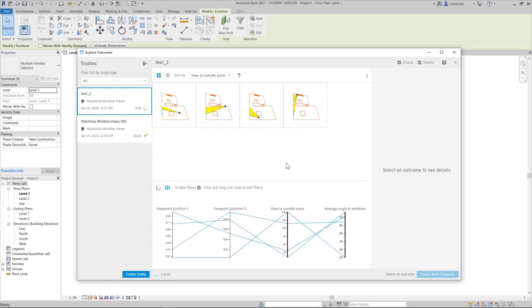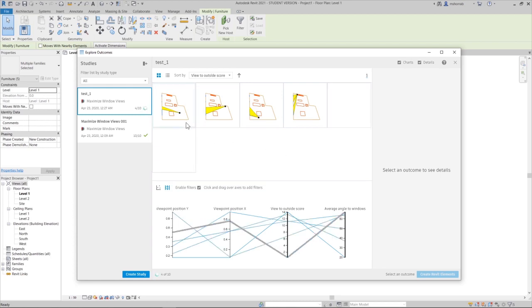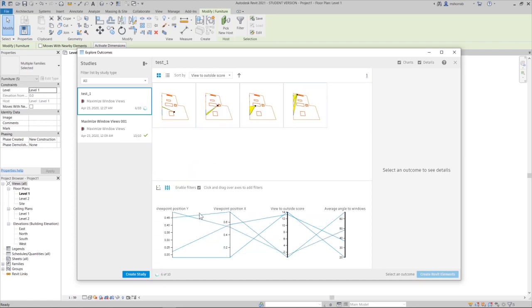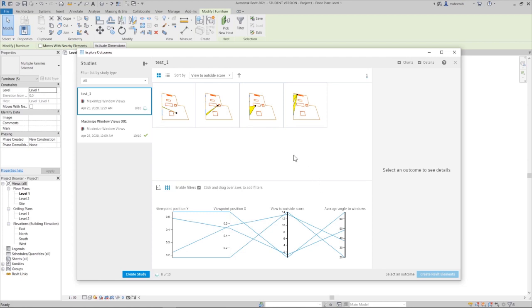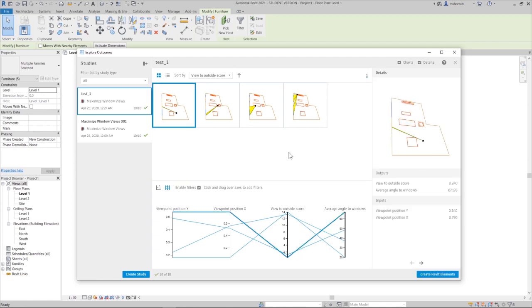We press generate and wait a little bit. Right now it's finding outcomes — three, four, six so far, six of ten. Let's wait. Now I have three possible scenarios regarding the view.